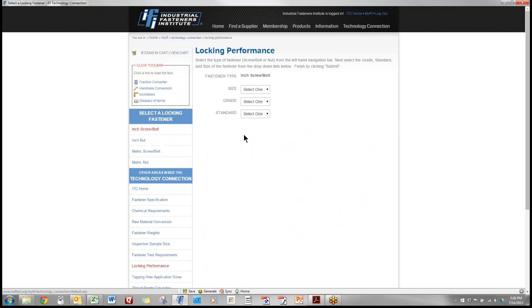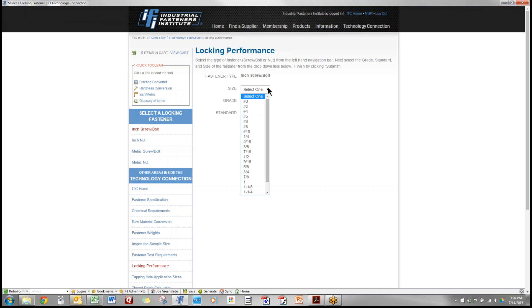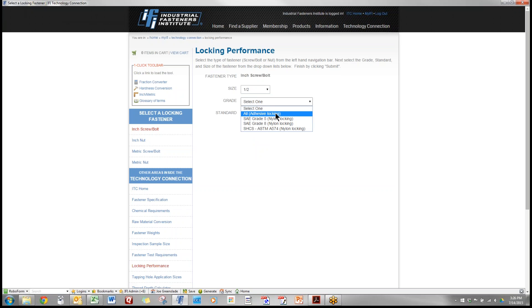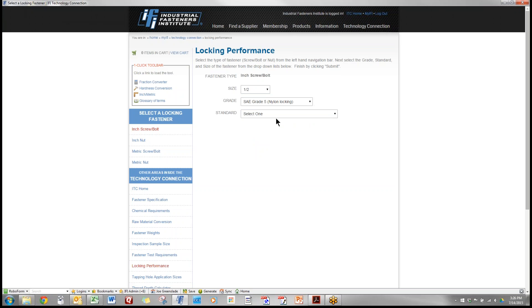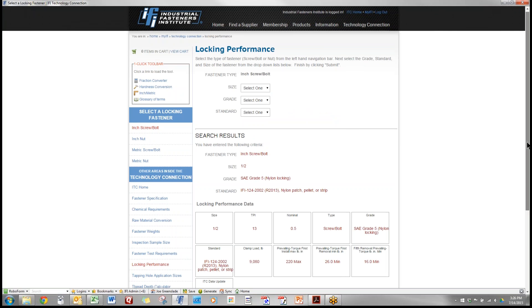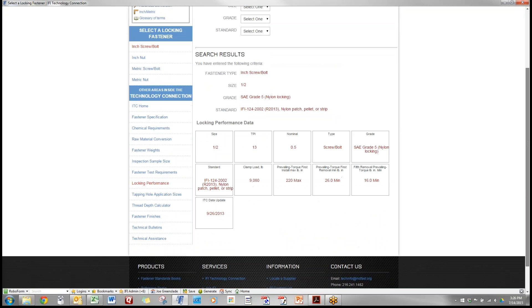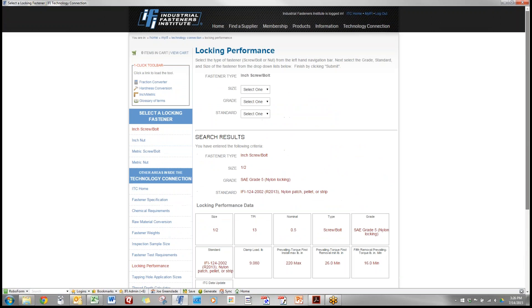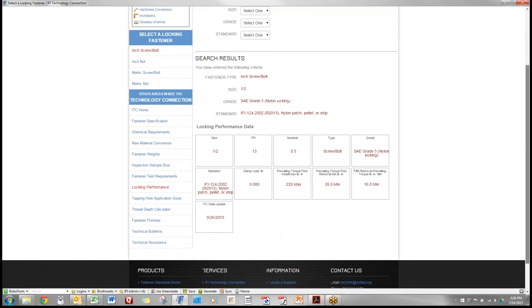Locking performance. You select the size of part that you're looking at and what its grade was and if it's nylon locking or if it's adhesive locking you choose the correct one of these. This would be the nylon patch and this gives us the torque requirements for qualifying the locking material.